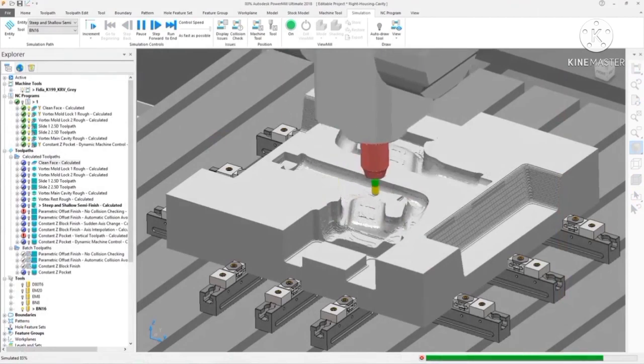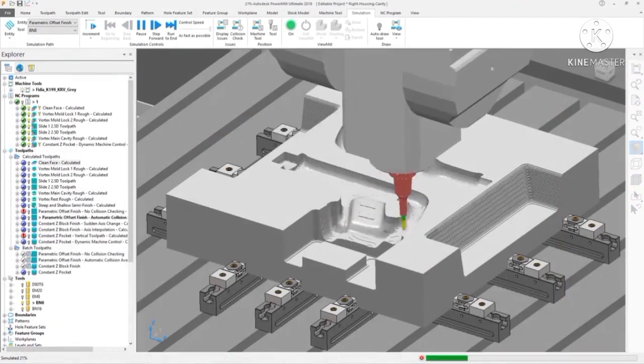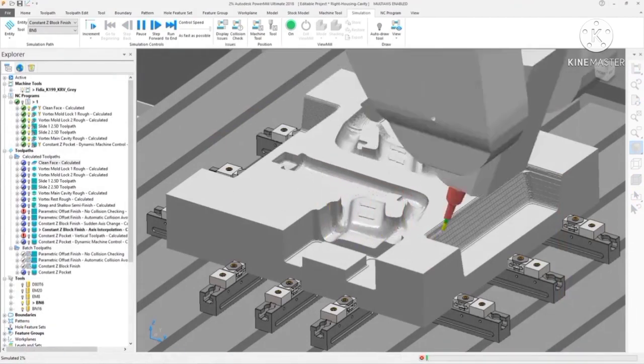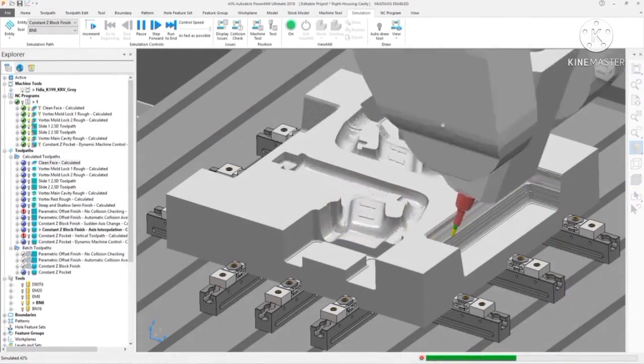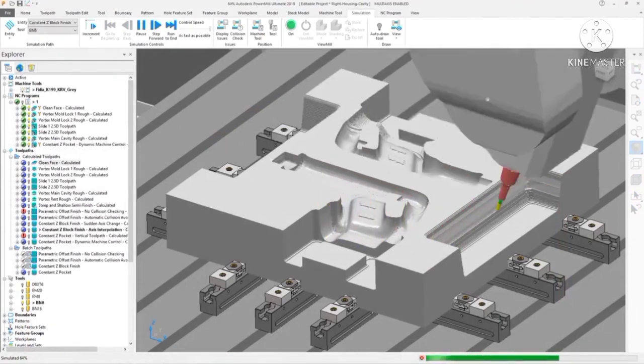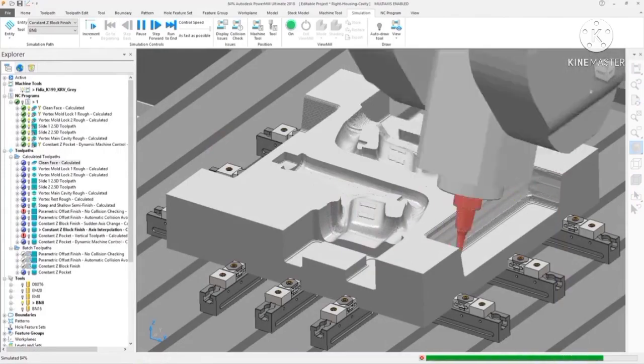Autodesk PowerMill is the expert choice for CAM, dedicated to producing exceptional quality and precision, and trusted to deliver.